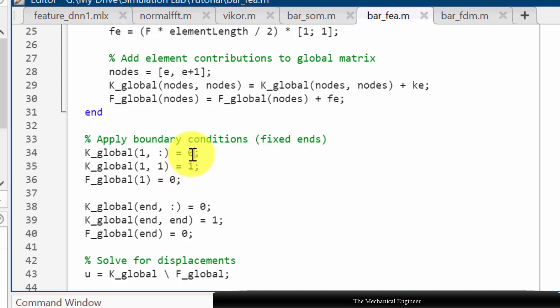So the first row is entirely 0. Next the 1 comma 1 I am defining it as 1 because if you use 0 here then it will lead to some error.